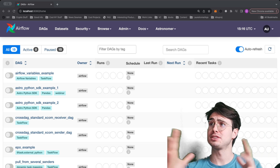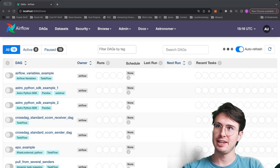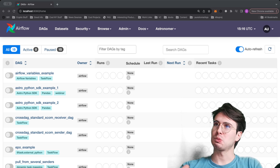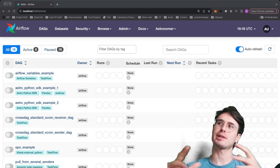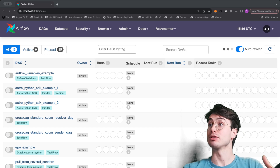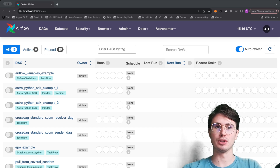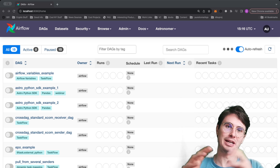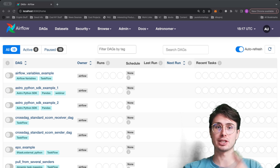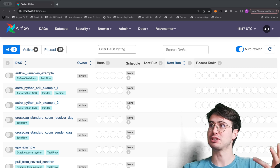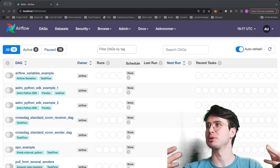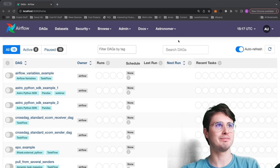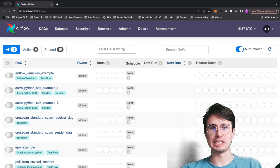Hey y'all, George Yates, developer advocate and data guy over here at Astronomer. I'm back with another companion video to a blog post I recently wrote, including advanced XComs and trigger rules, in a post titled 'Advanced Tips and Tricks to Level Up Your Airflow DAGs' — that title might change by the time of actual publication.